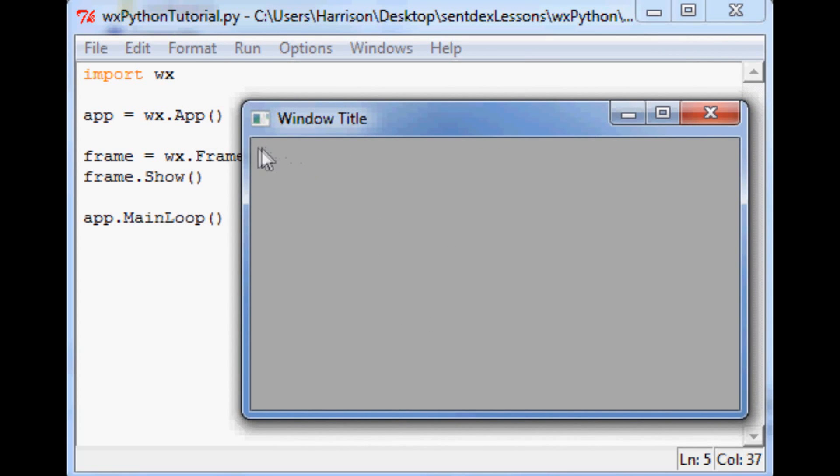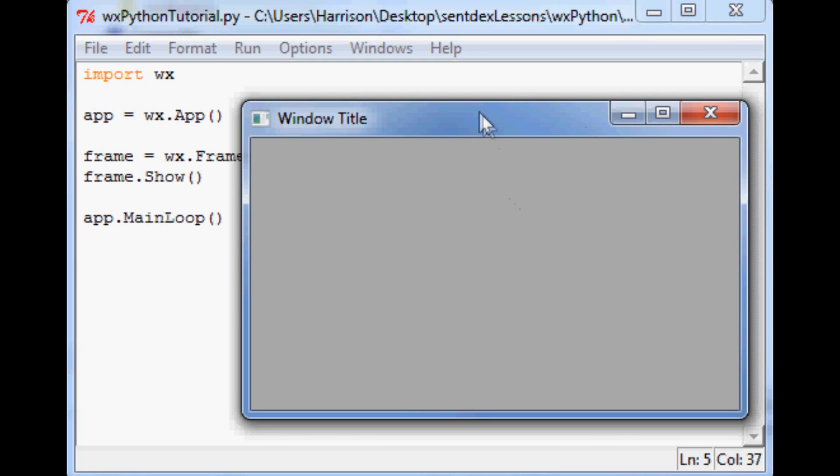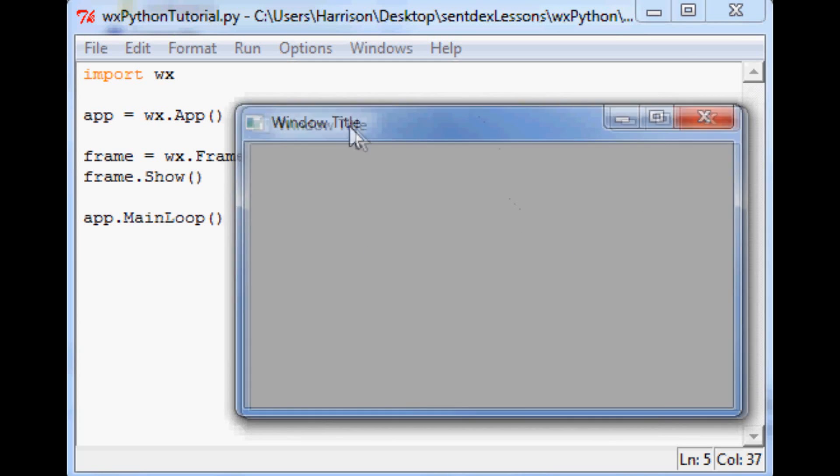Eventually we're going to have menu items, maybe something in here. And we'll do some cooler stuff. But for now this is what we have, just a window title. But already this is pretty darn impressive.